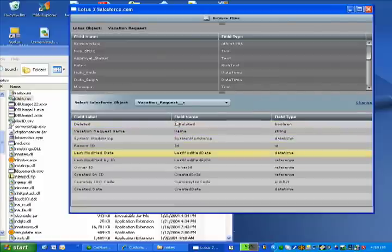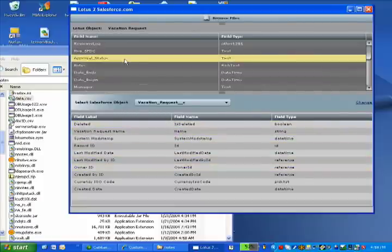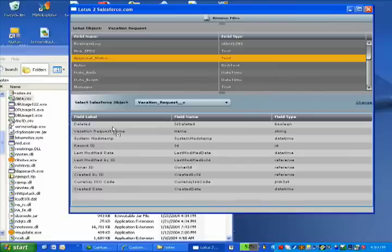And once that gets created, I have all the standard fields. And then all I need to do is simply drag and drop fields from my Notes application over to the force.com platform.